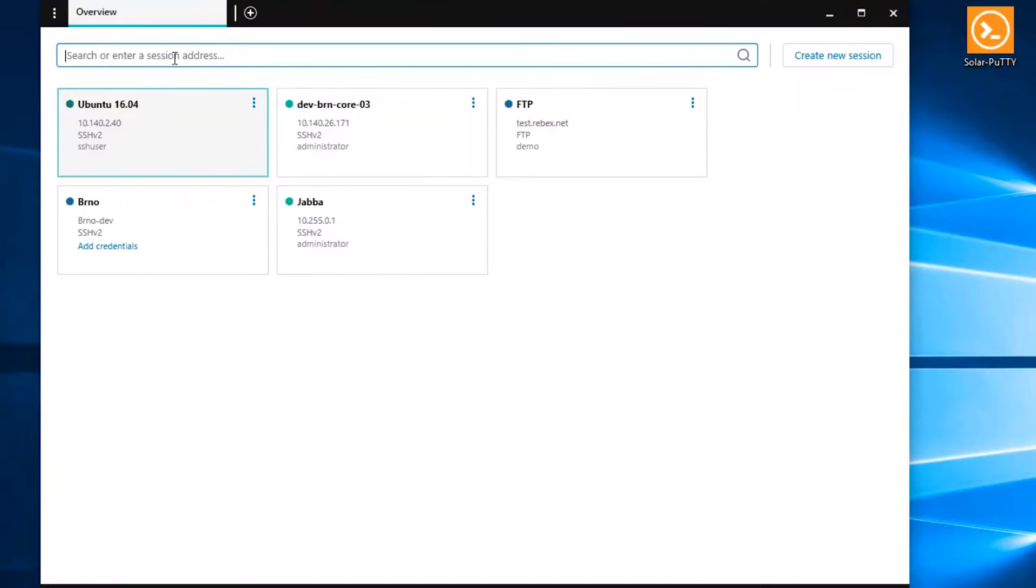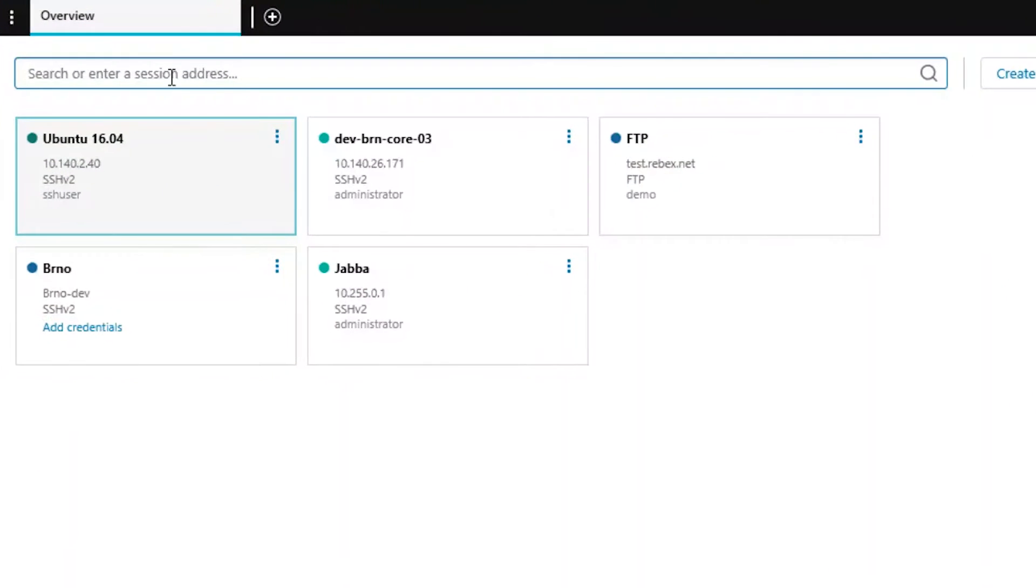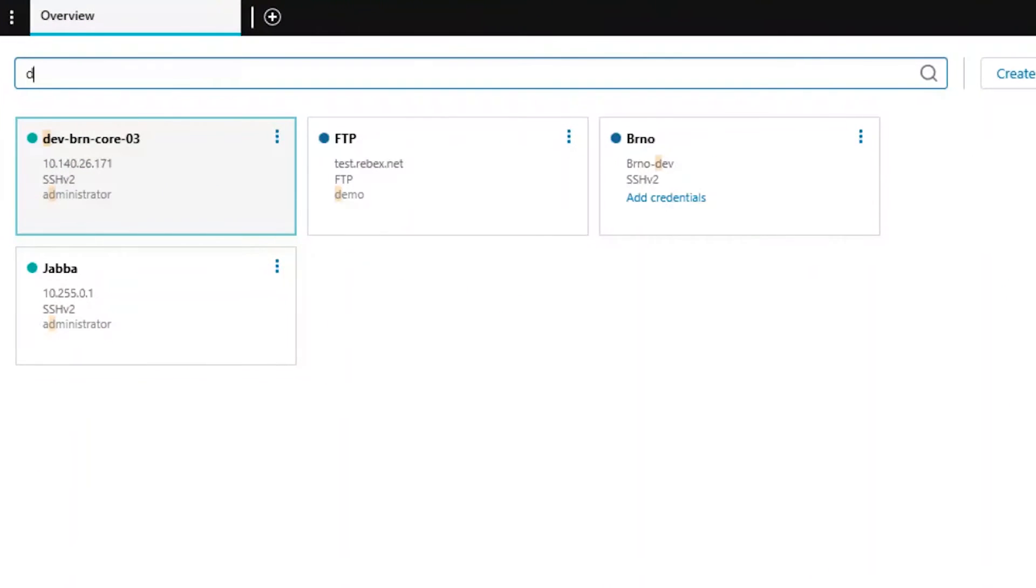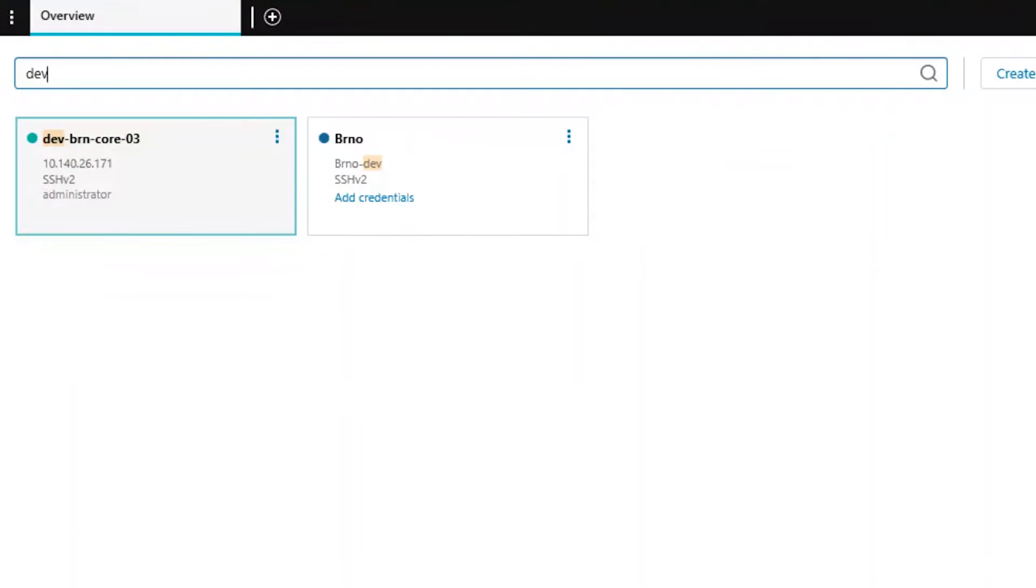With Solar Putty, your sessions are sorted by most frequently used, and you can search by name, IP address, credentials, or tags.